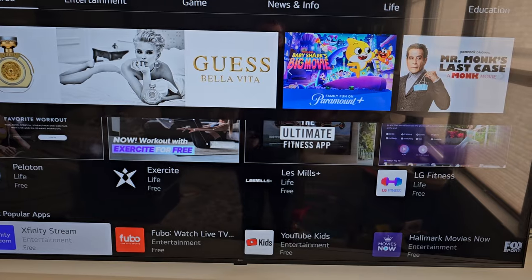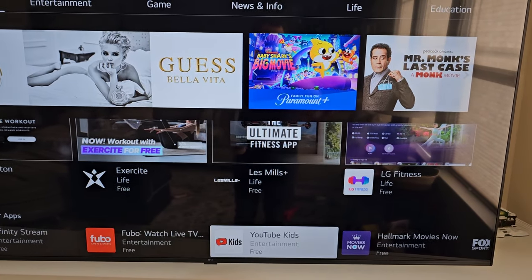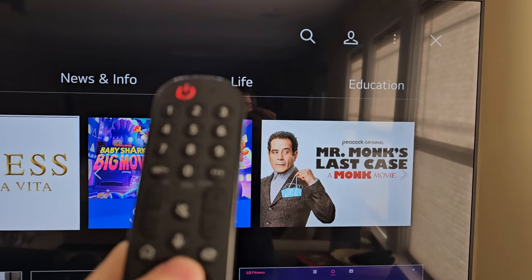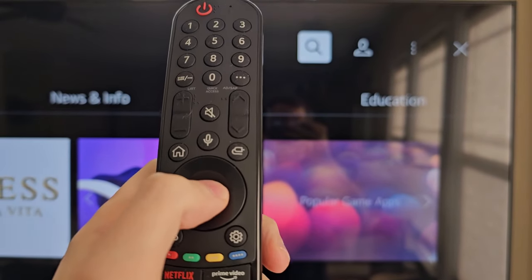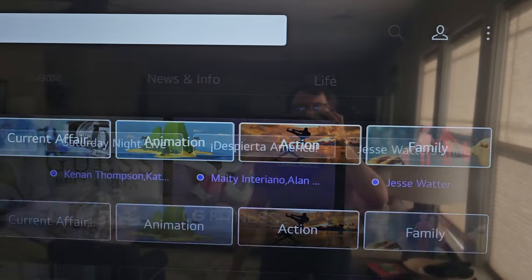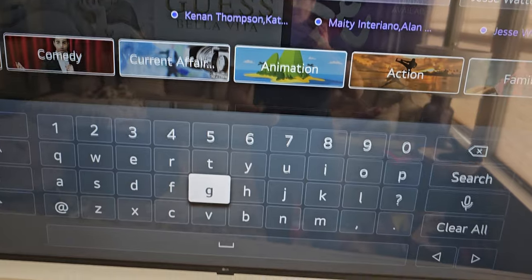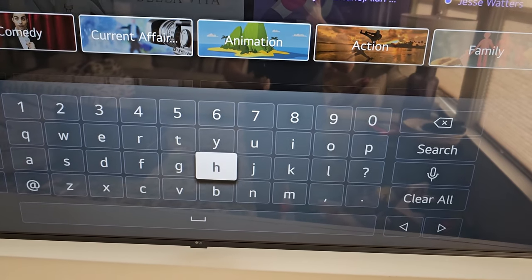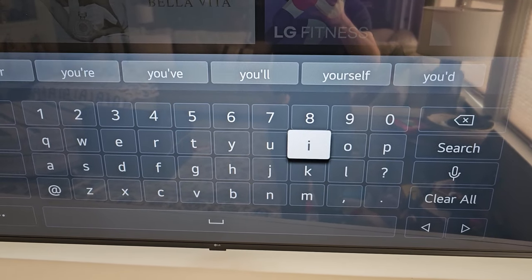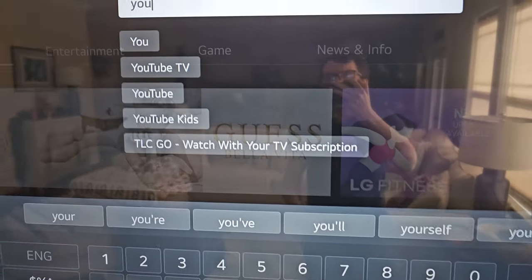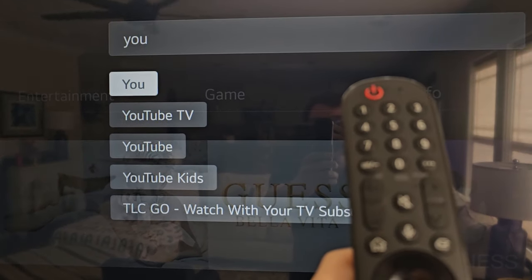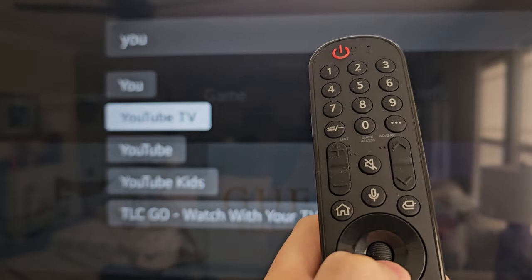So from here there are some recommended apps, but if you don't see what you're looking for then go to the top right and press the search icon. Then type in whatever you want — so it's going to type Y-O-U and select YouTube TV.